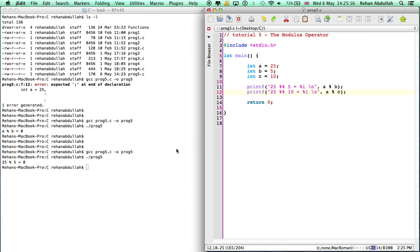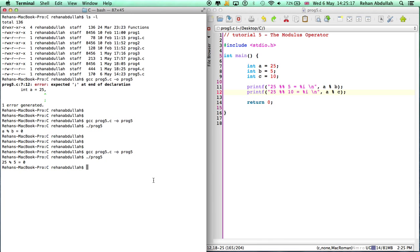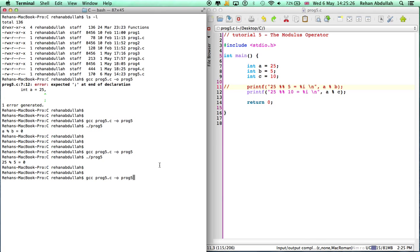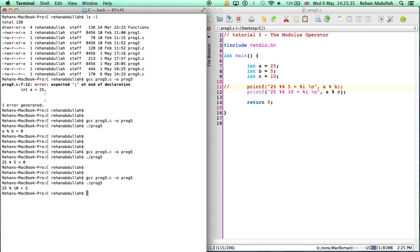So now we should be getting the answer 5. 25 modulus 10, and the answer is 5. Why? Because 10 goes into 25 twice with a remainder of 5. That's it for this tutorial. Thank you so much for watching, I'll see you guys in the sixth tutorial.